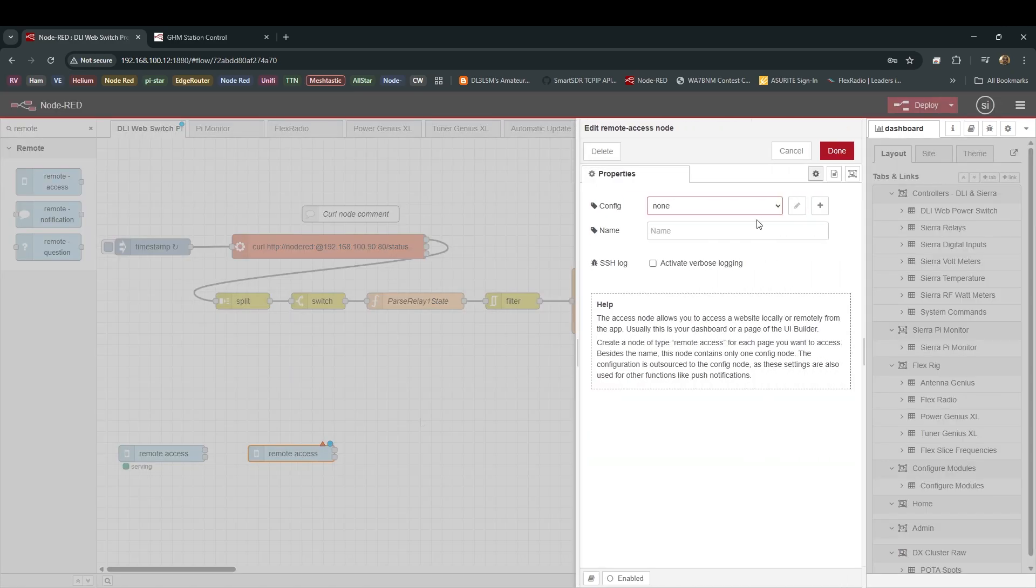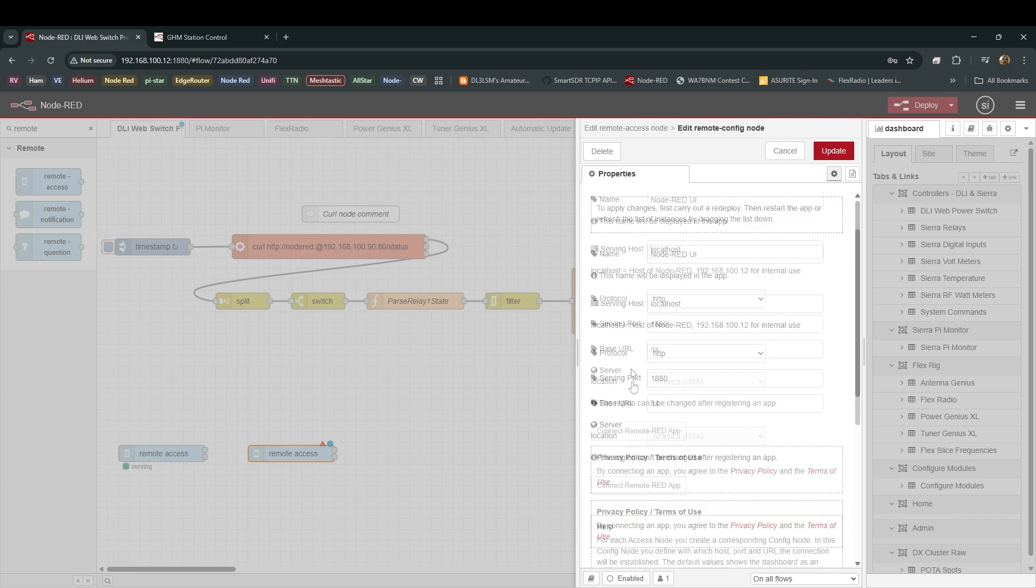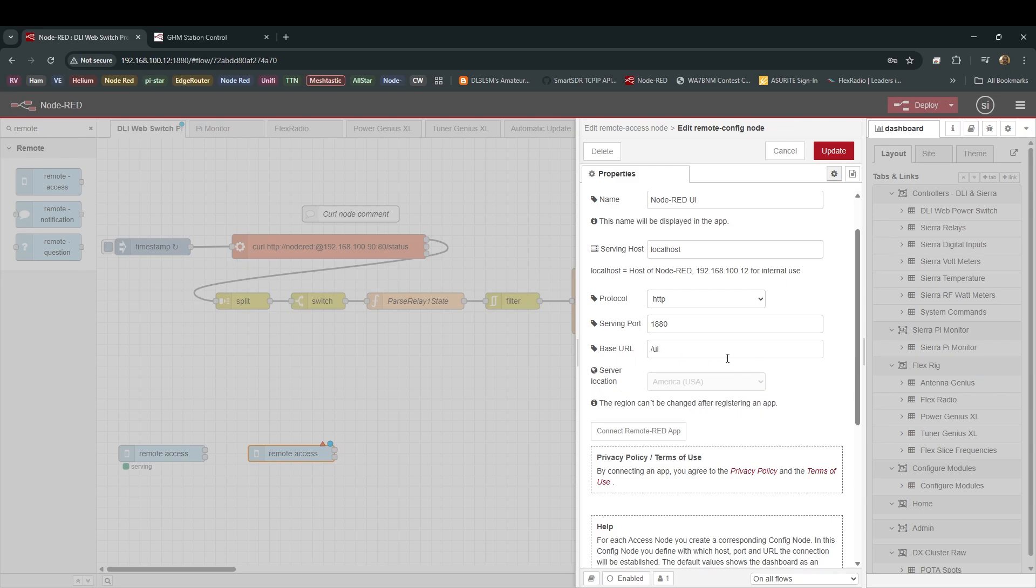Node-RED UI for Config, a little pencil for editing. Now, careful here. Don't click too fast, but it's going to ask you how you want to do it. And in one of these questions, it asks what region. Oh, so I've already chosen a region. But right down here, it will ask you what region, server location. And I chose America. I chose America. I've already done it, so you won't see it as you see it, doing it for the first time. But make sure you choose server location America, because the region can't be changed after registering an app.